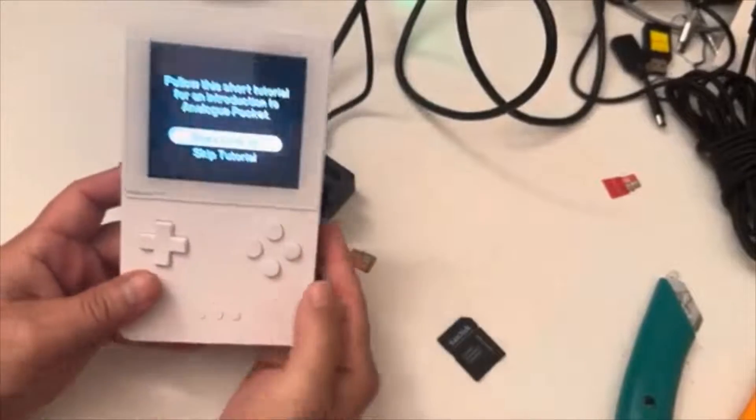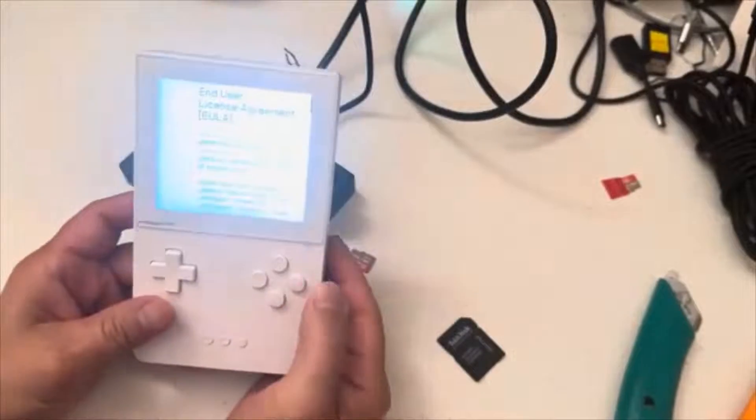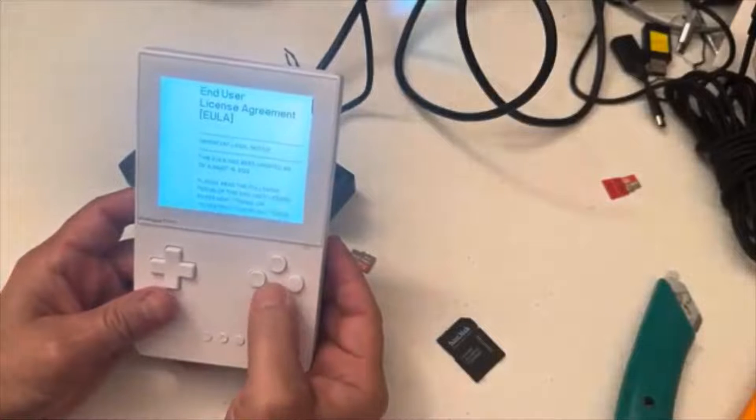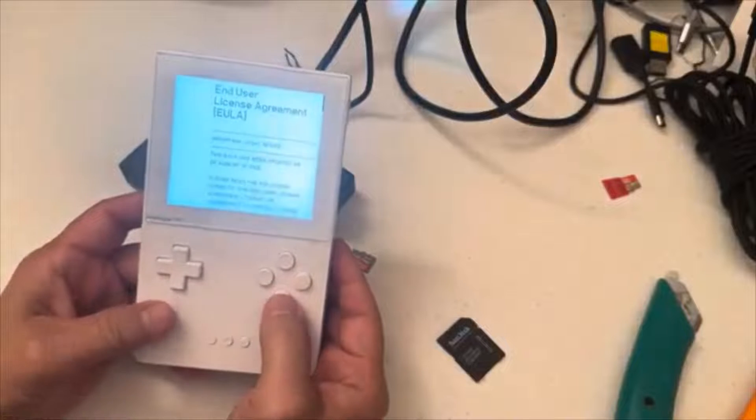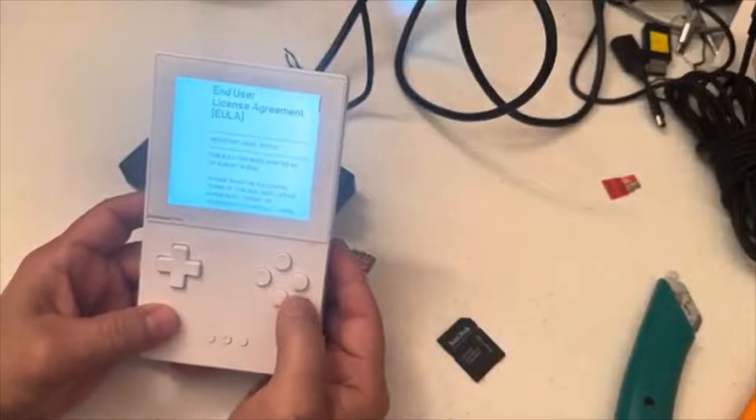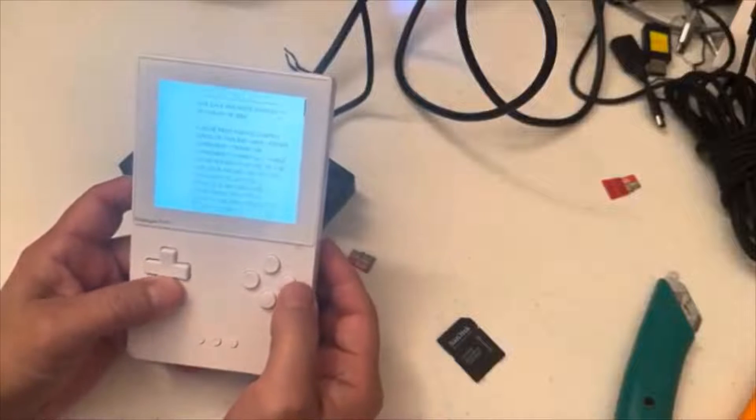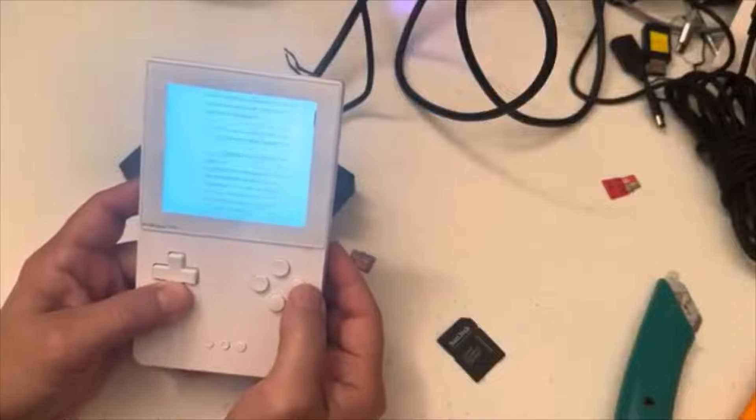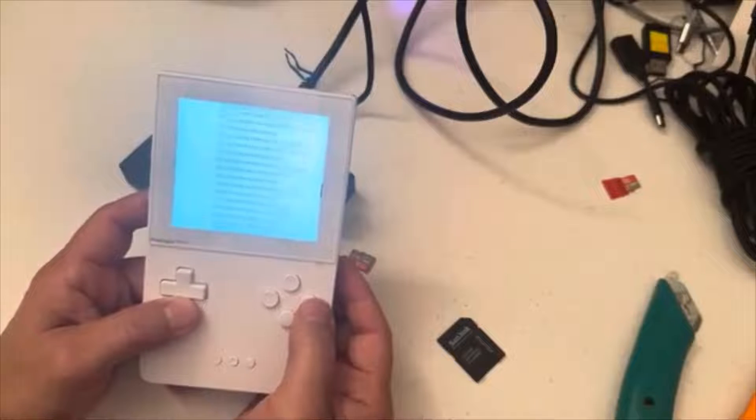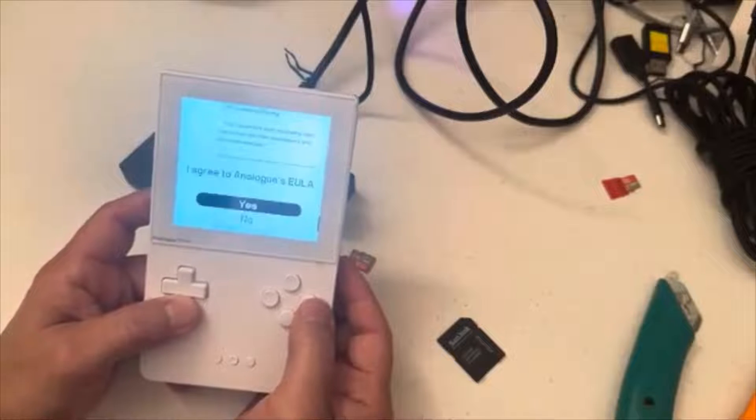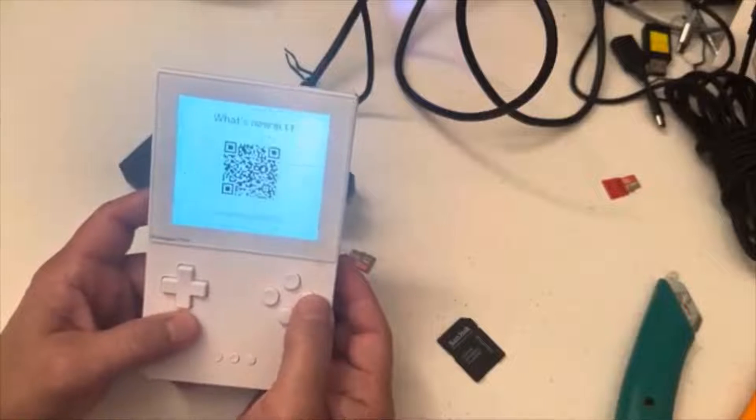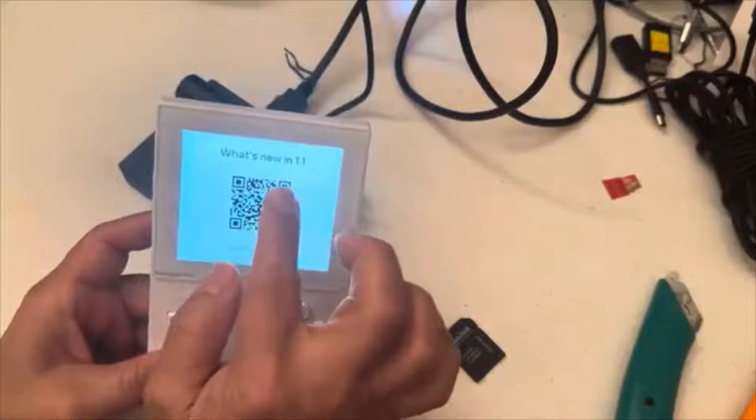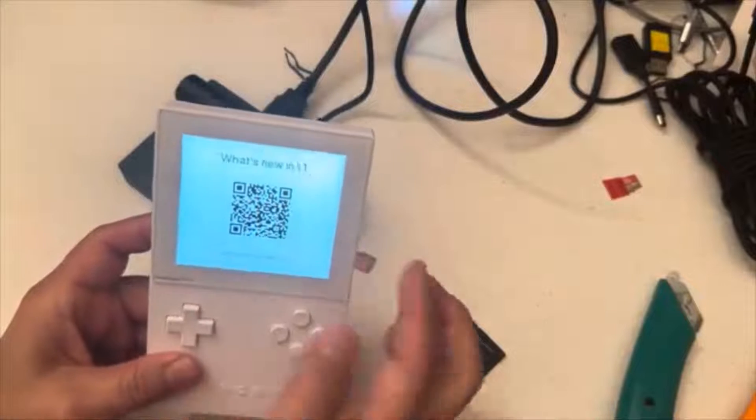Welcome to the Pocket. All right, so we're going to skip the tutorial and this one should be version 1.1. The one originally came with 1.0.